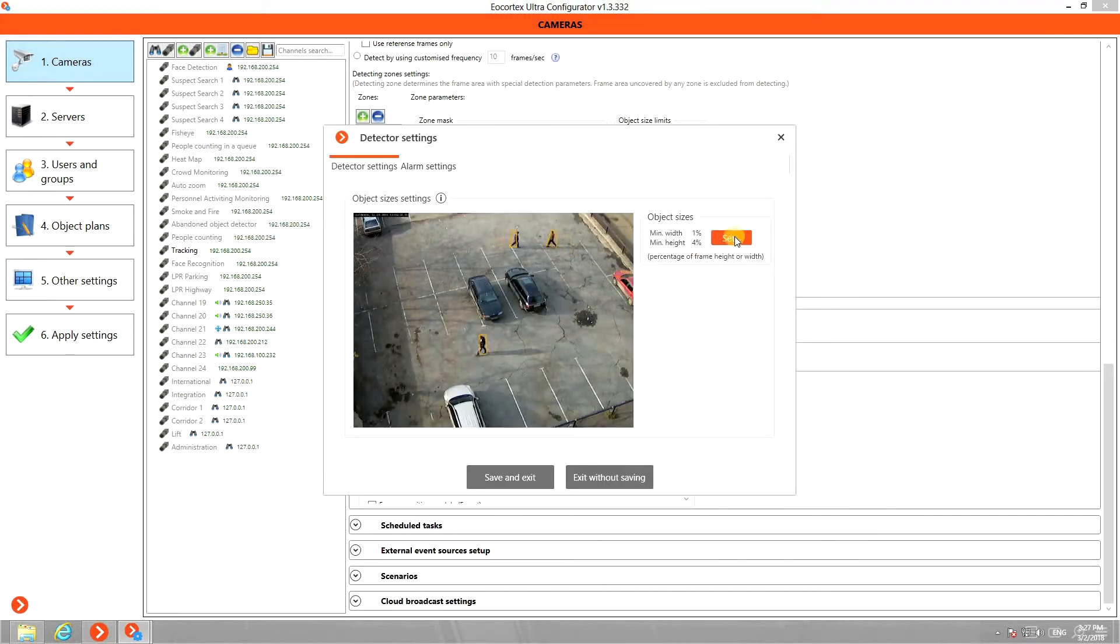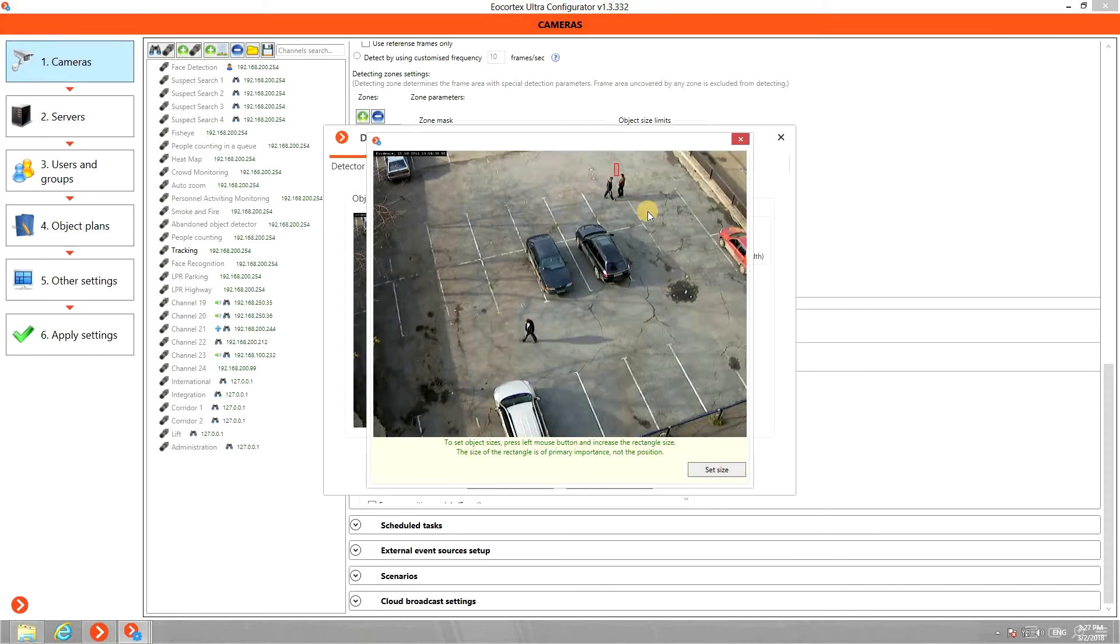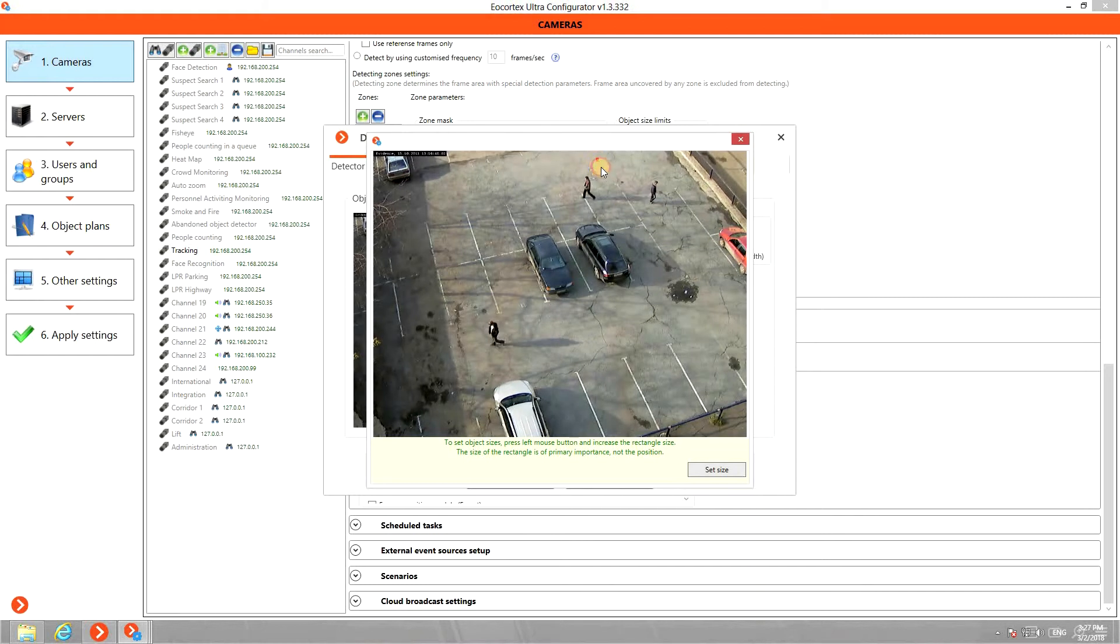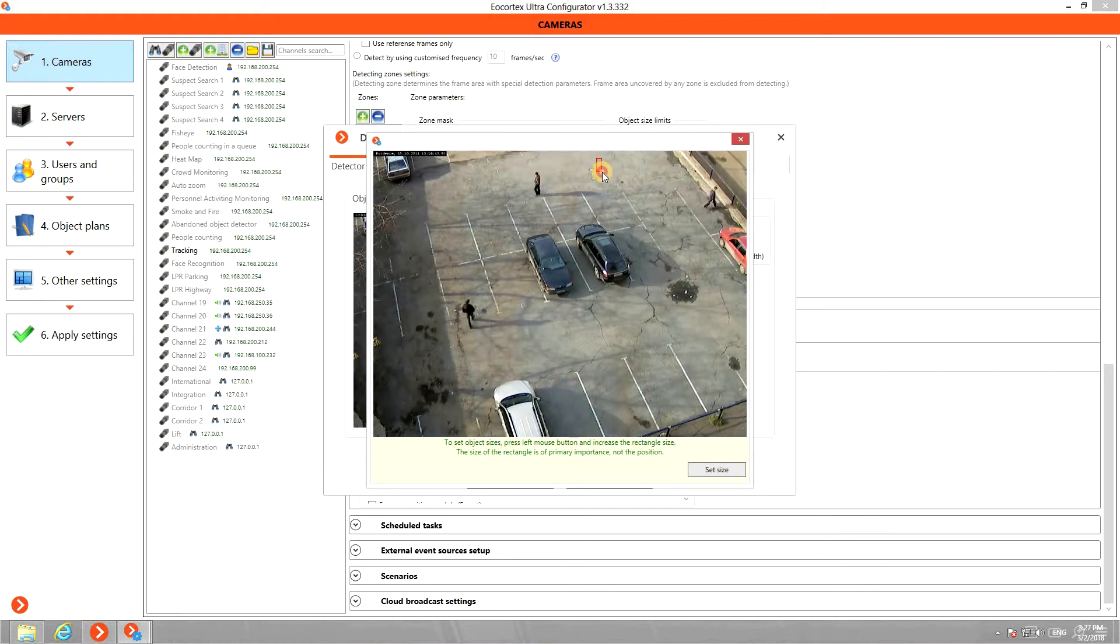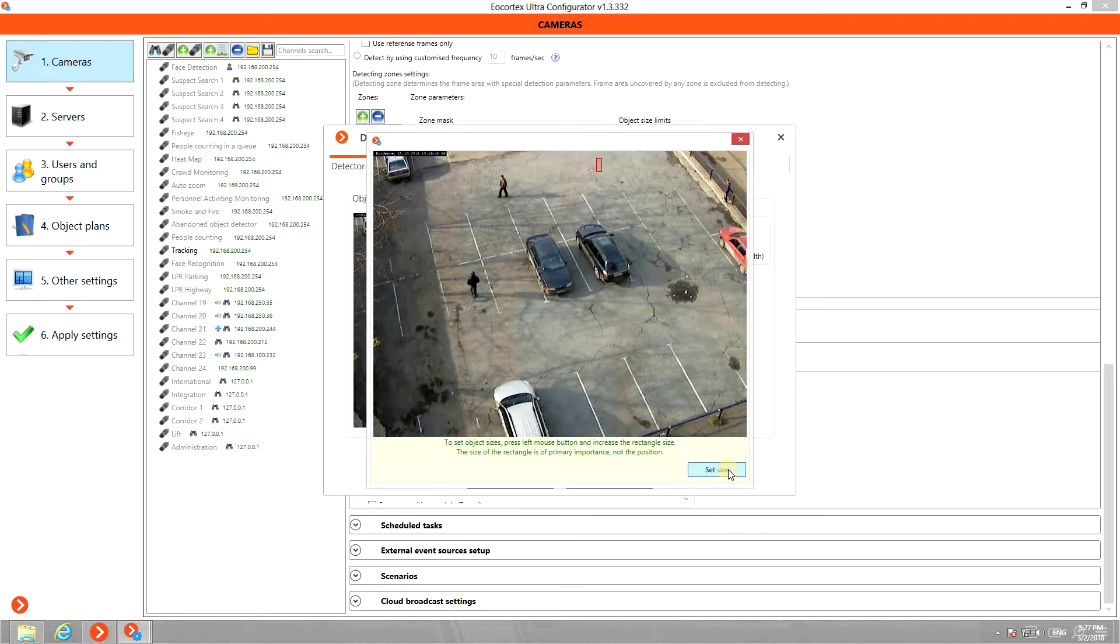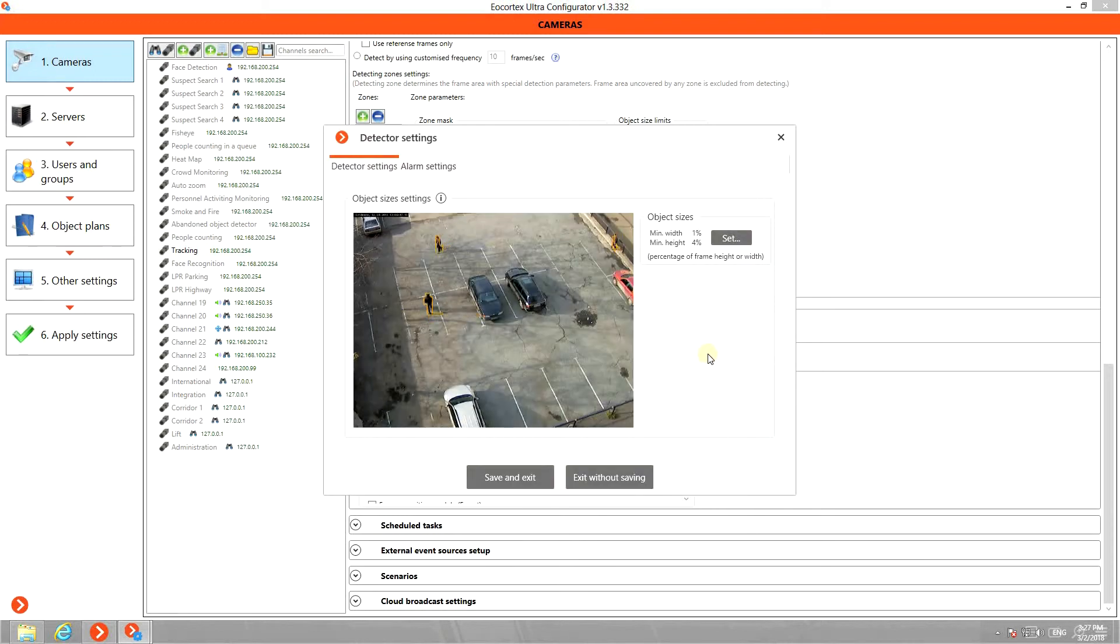First, you should interactively set the minimum size of the objects to be tracked. The bigger objects in the foreground will be detected as well.